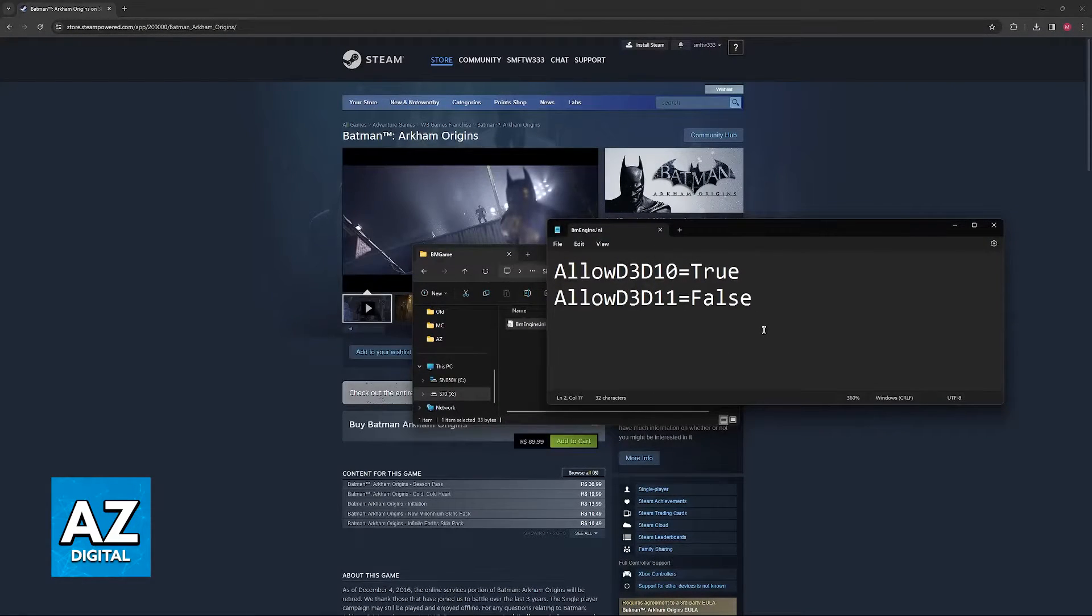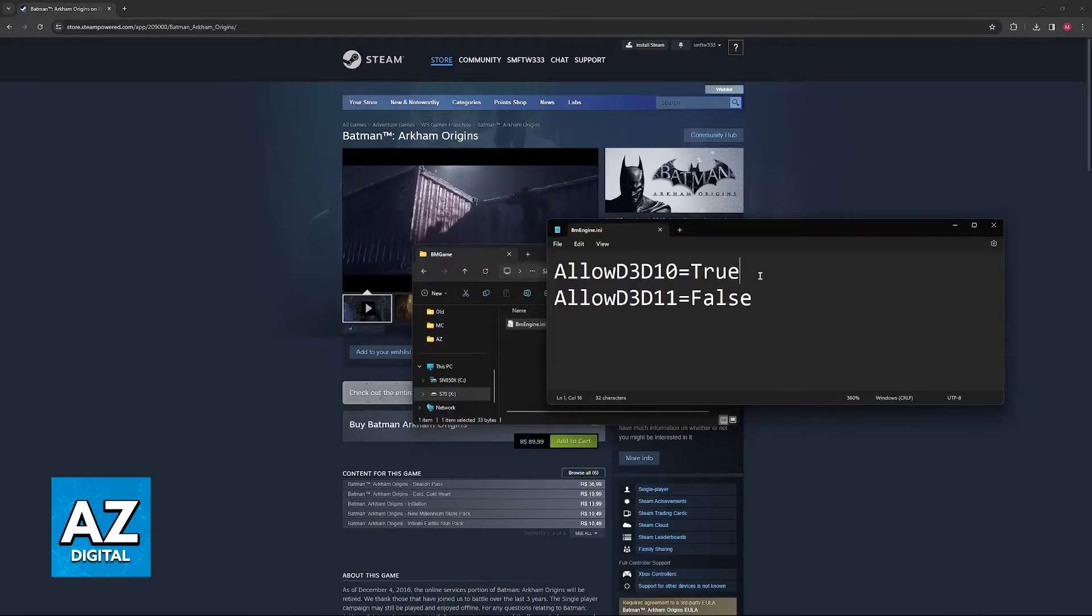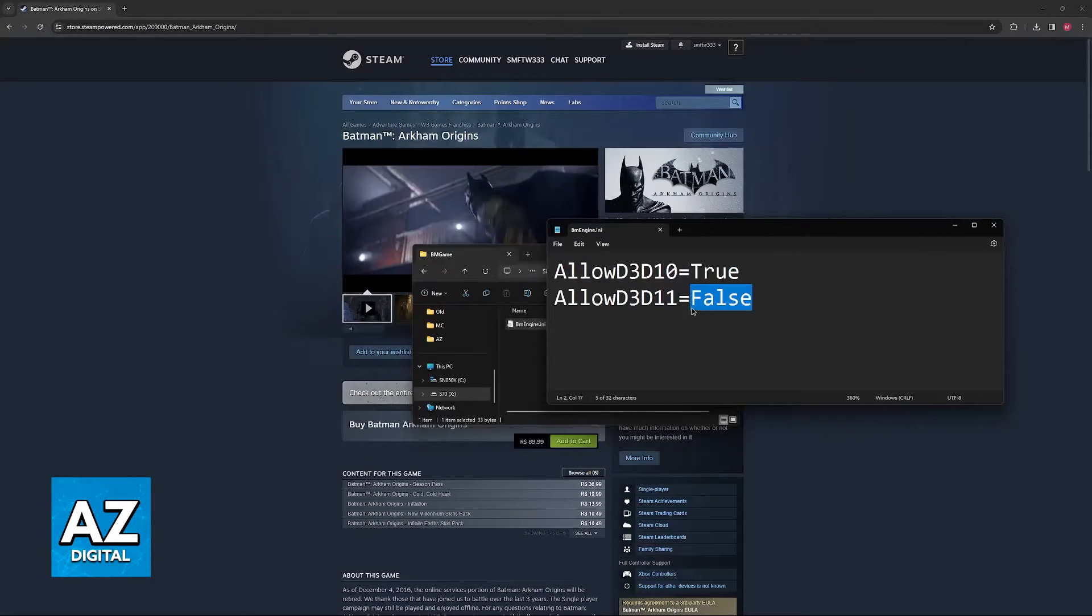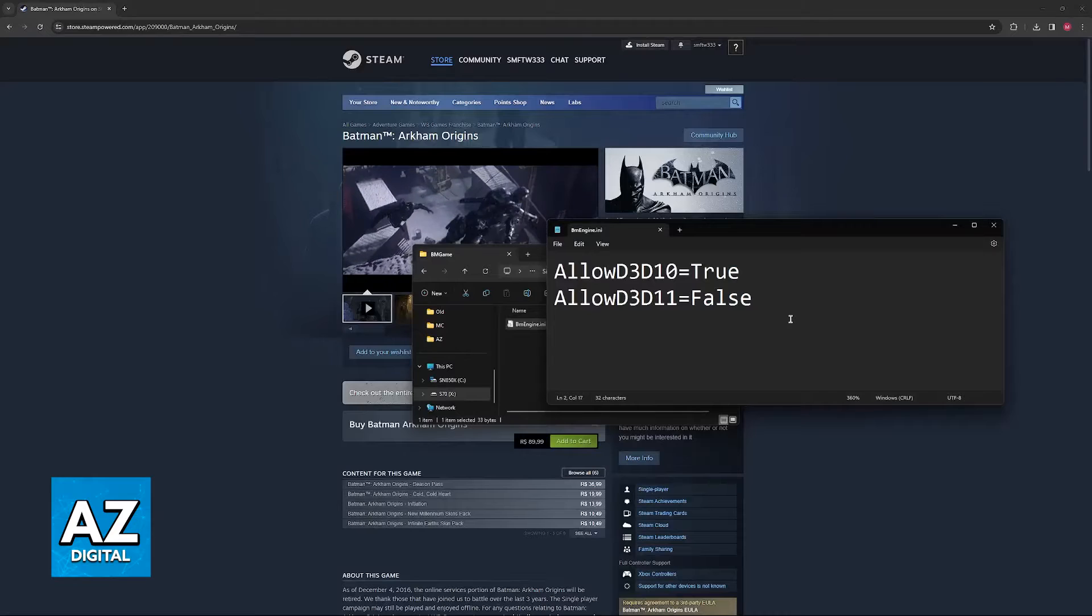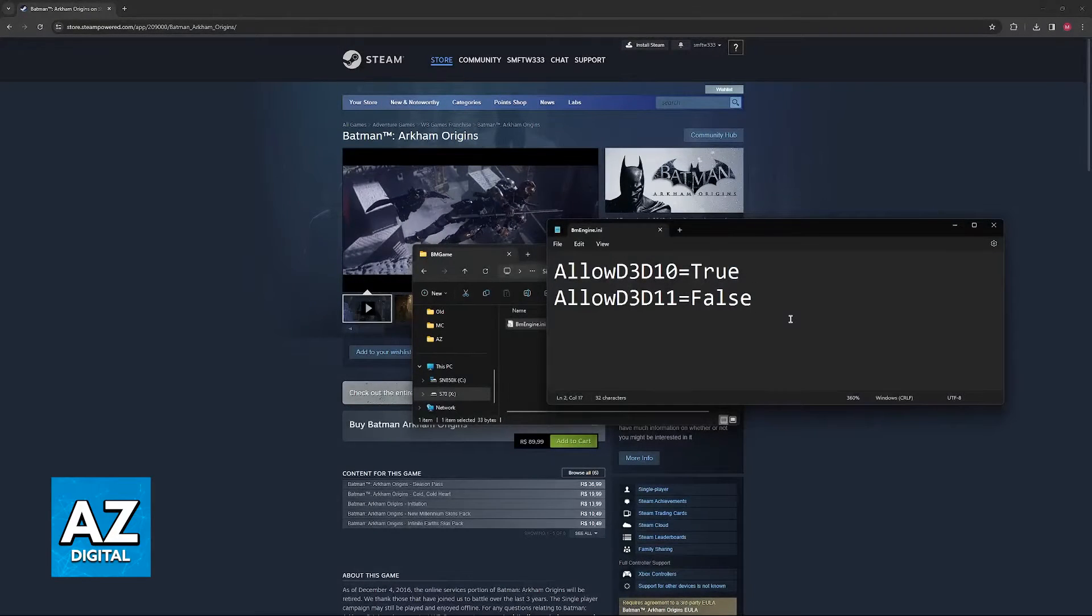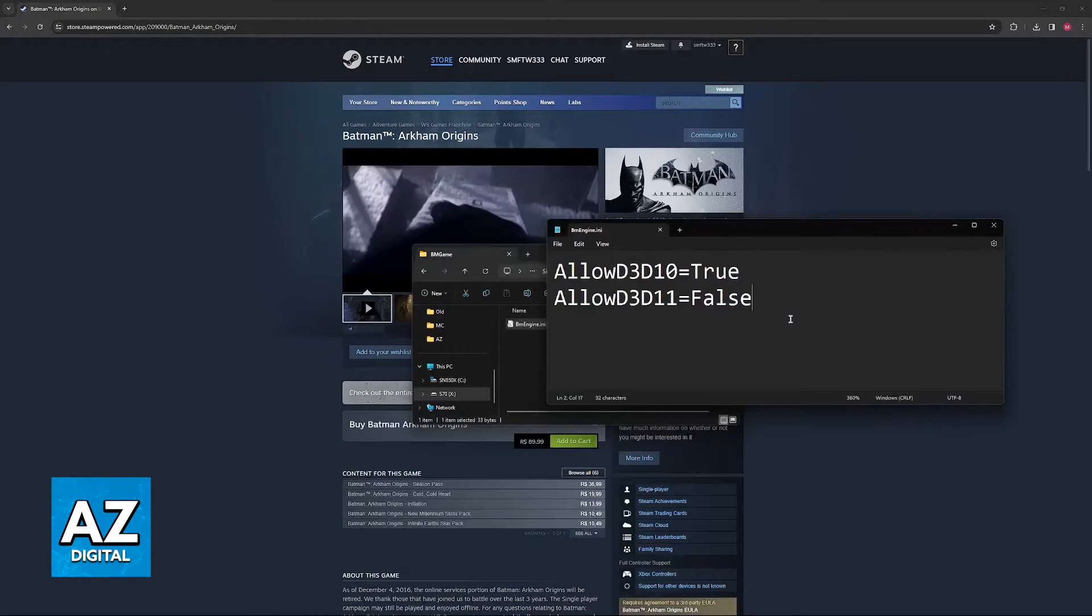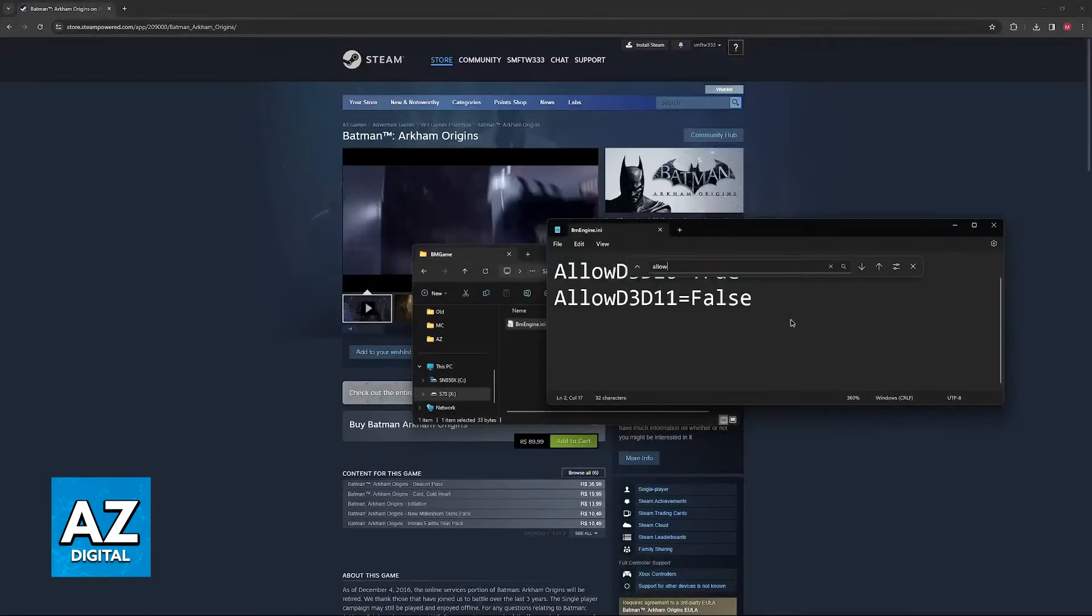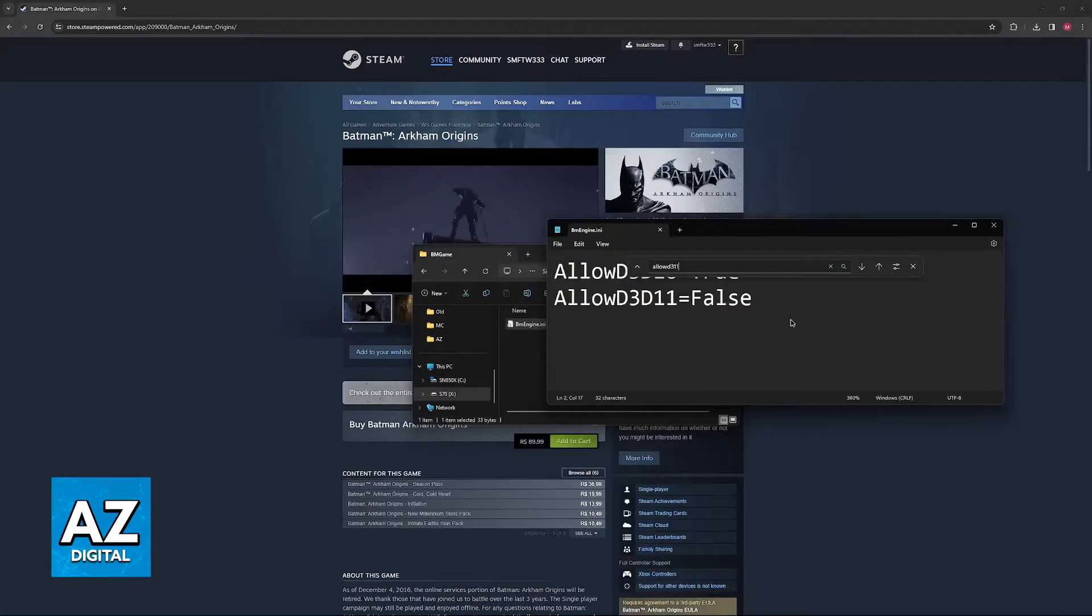All that you have to do first is try to set D10 to True and then D11 to False. Like I said, there are going to be a bunch of lines of code here. So, you can simply press Ctrl and F and look for this specific line.